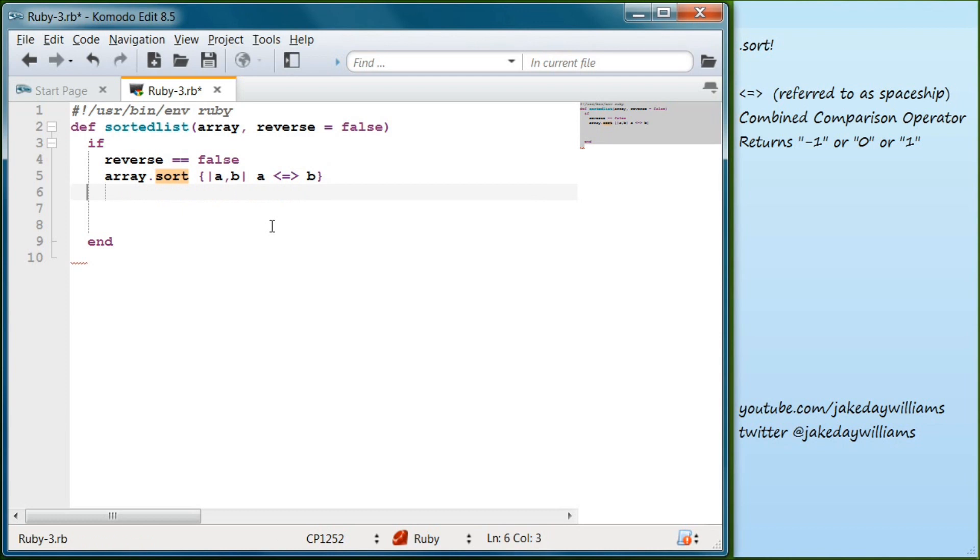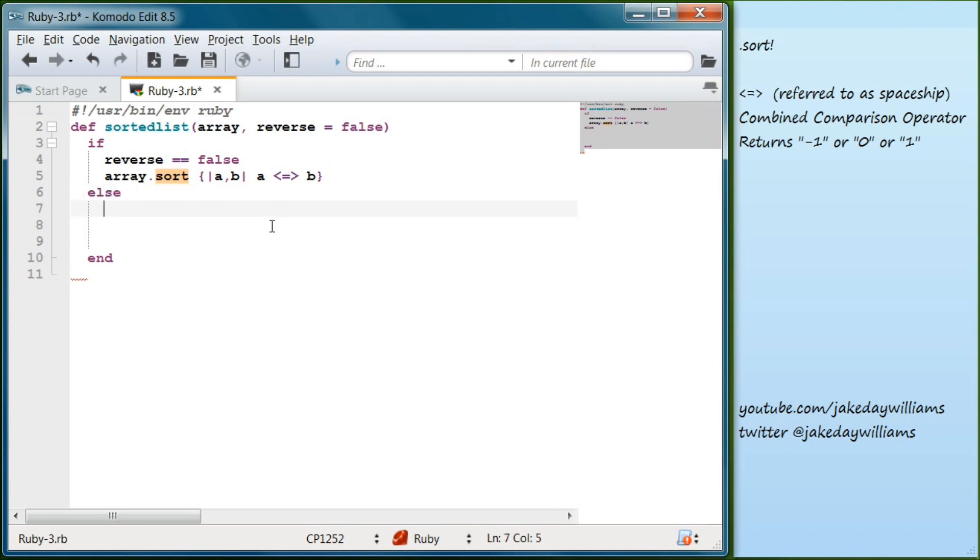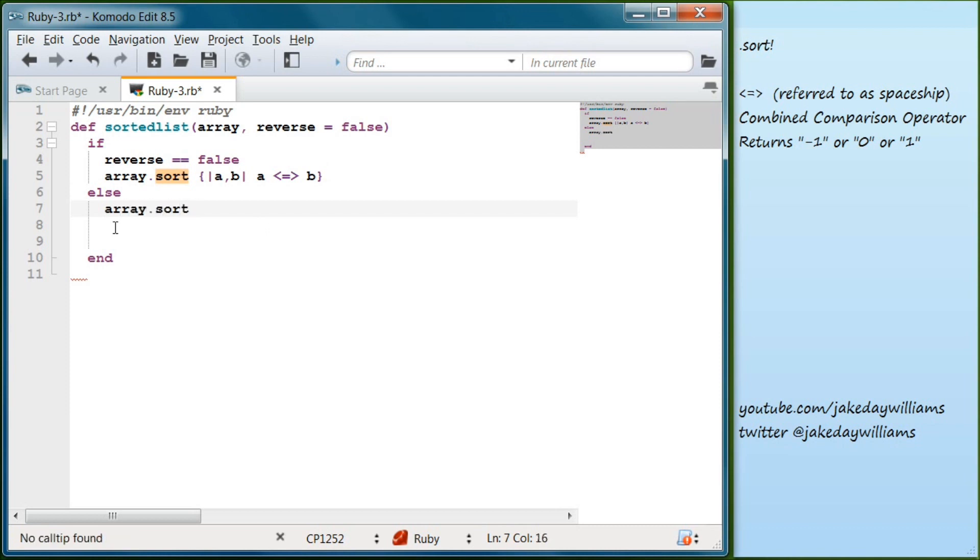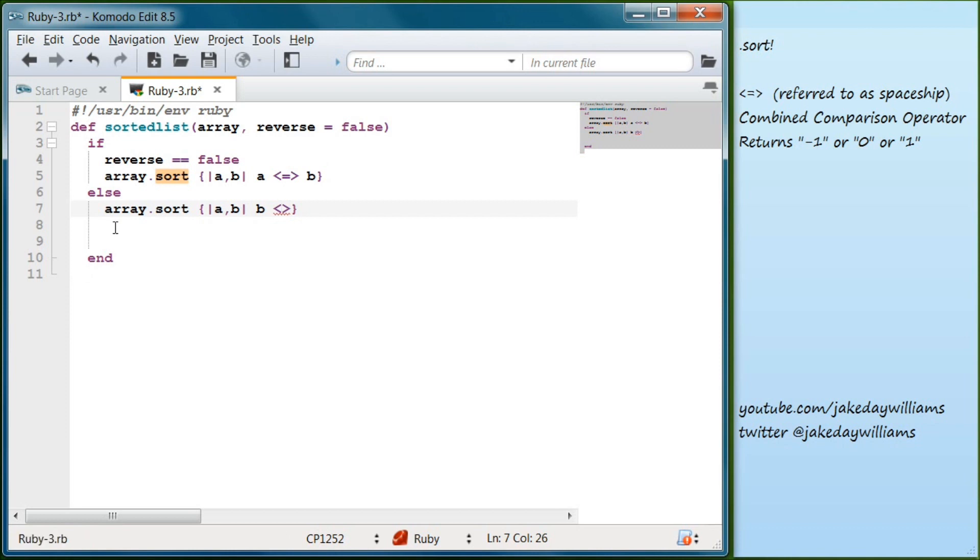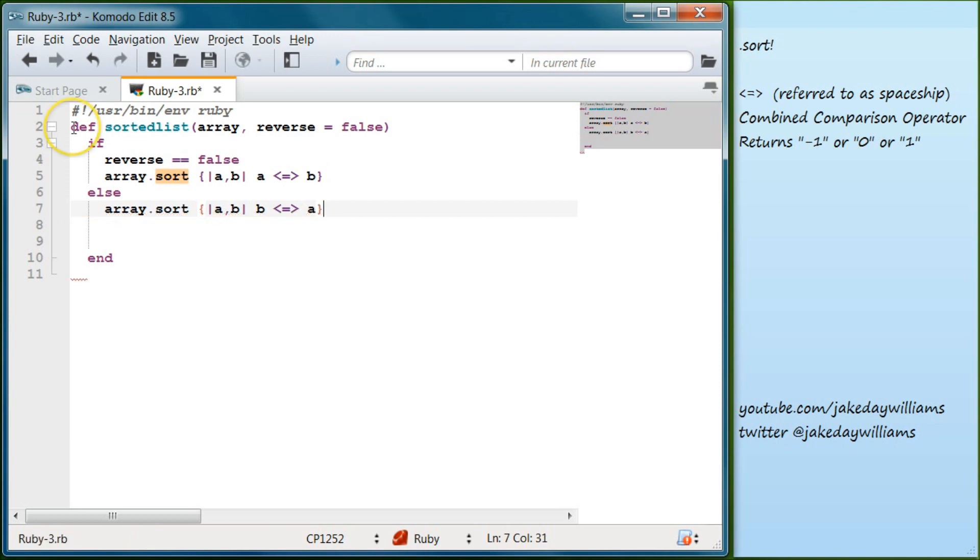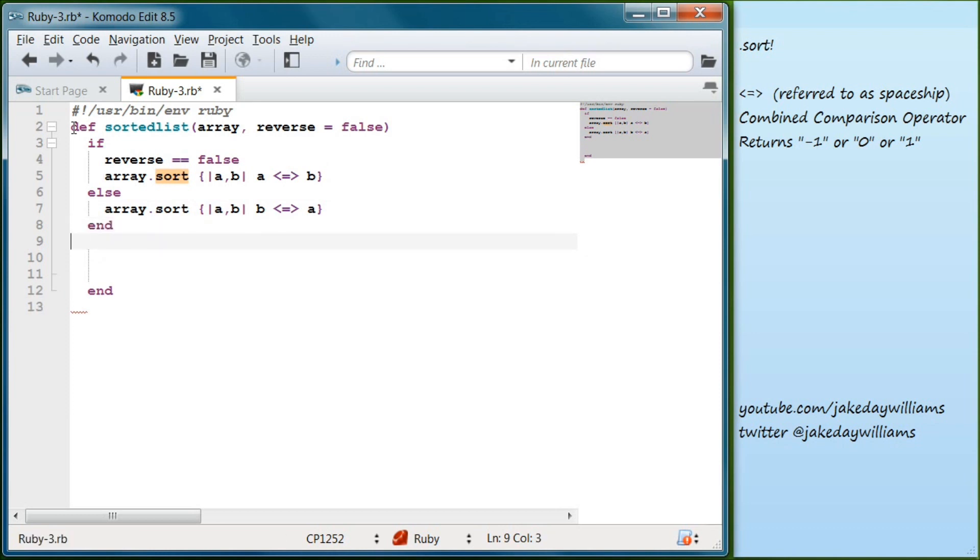And then below that, we're going to do the else. We're going to write array.sort, just like we did above. And we will do our pipes, our a, comma b. But outside of that, we're going to switch. We're going to have the b go first. And then we're going to do our combined comparison operator, equal. It's just a mouthful. And put the a last. And then go ahead and go below that. We want to end this now. And then we want to end this.